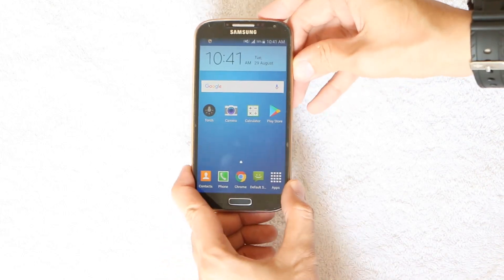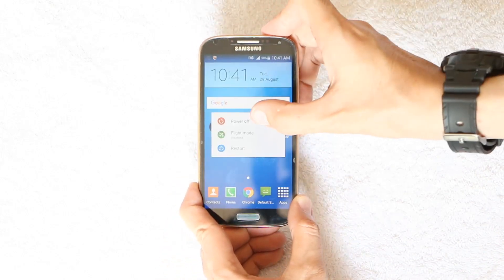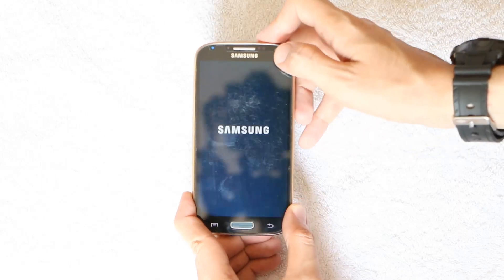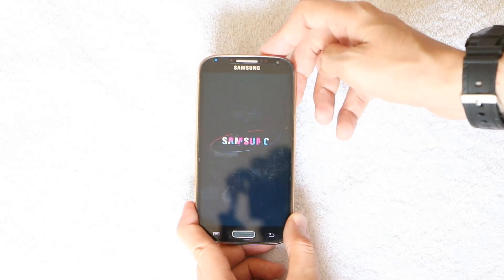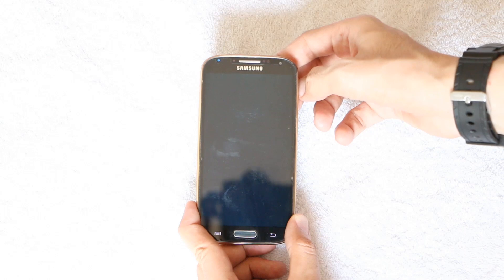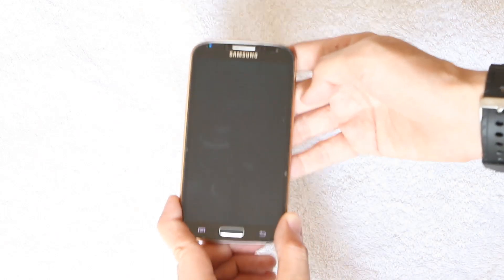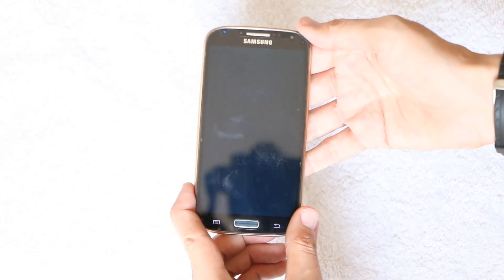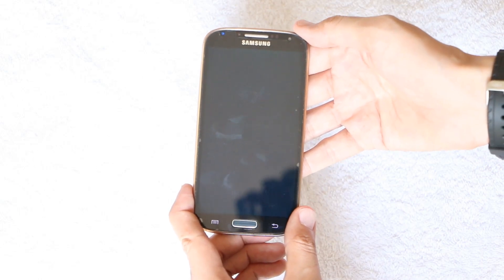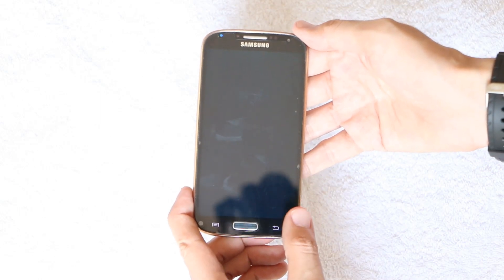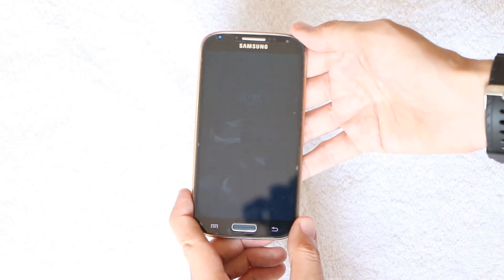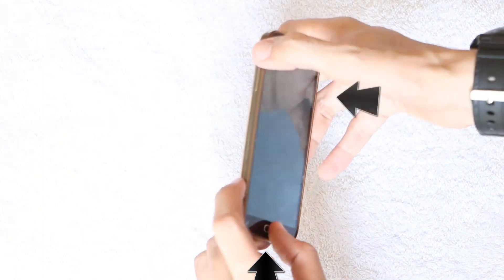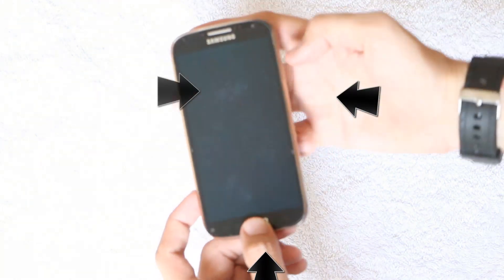The first step is to power down your phone — just shut it down and wait for it to get fully powered off. Then you'll need to press the Home button, Power key, and Volume Up key all at the same time.